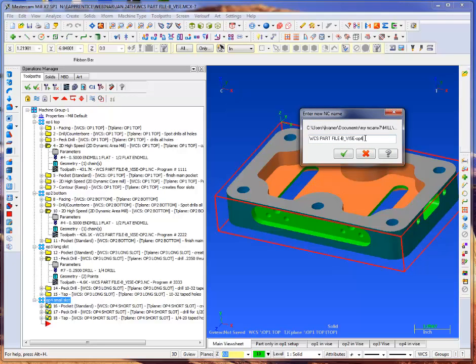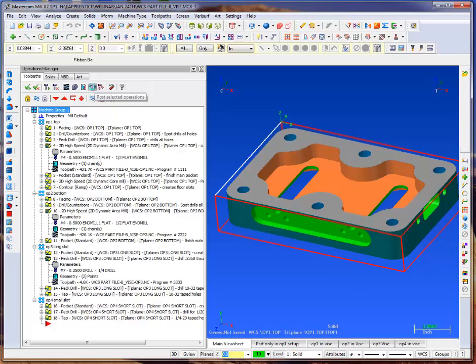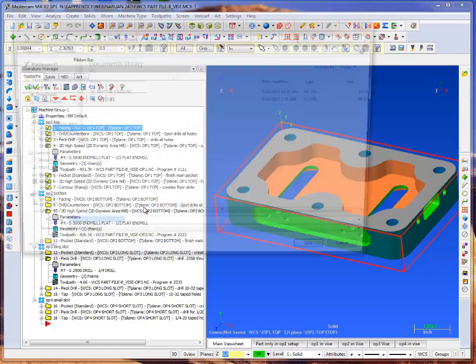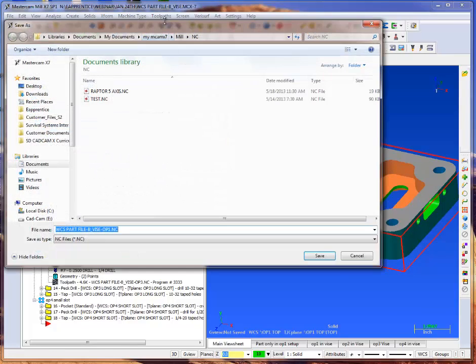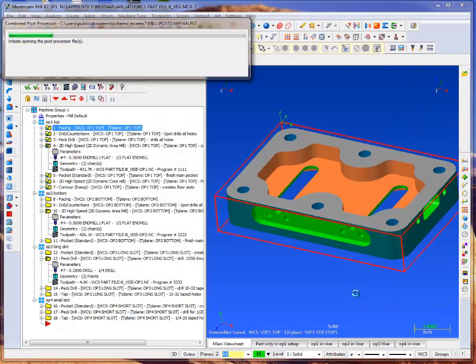So now what will happen is when I select everything in the group and I'll go ahead and post that out, say okay, I'll let it go to the defaults. In this case you can see it says op1, save.